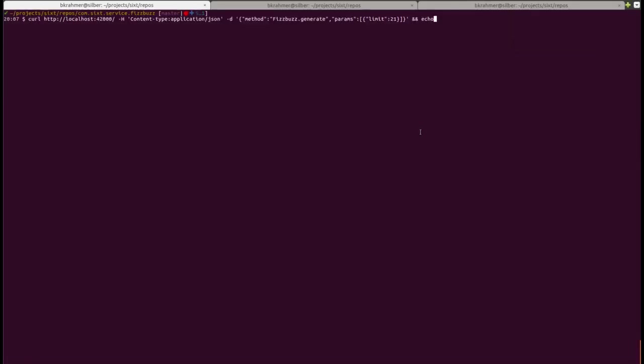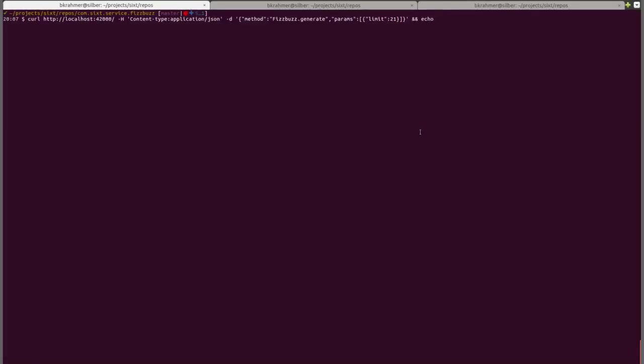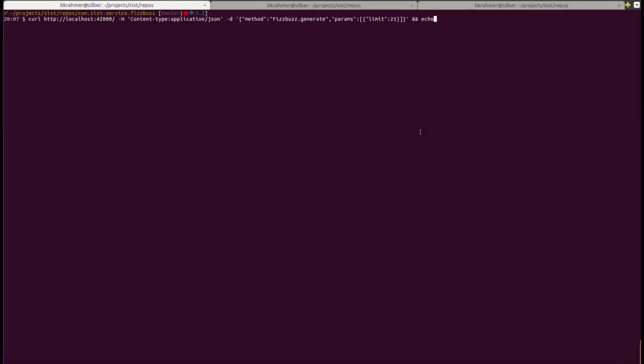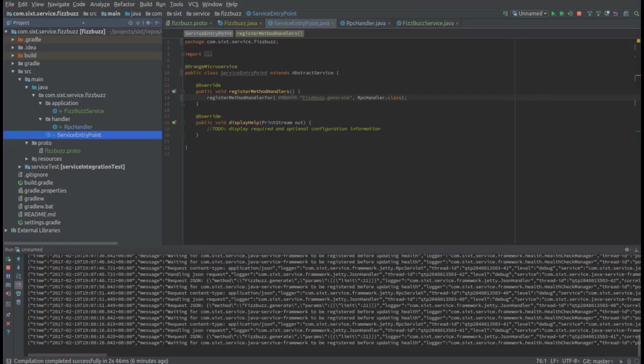By default you get protobuf and JSON support out of the box so we're just going to use curl to hit it today so naturally we are going to use JSON for that. So we craft the JSON, fire it off and within a couple milliseconds we have our response. That's how easy it is to use Java Micro.